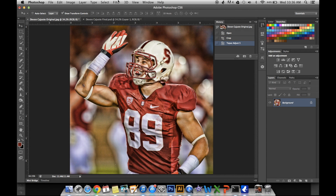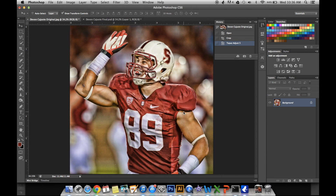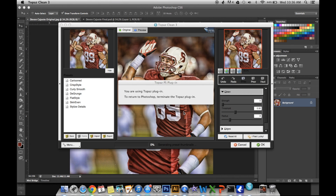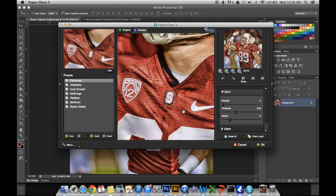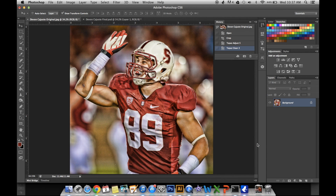Then you want to go to Clean and follow what it says there. That would be Crystile, Strength 1, Threshold 0. Click OK. And that's your skin.